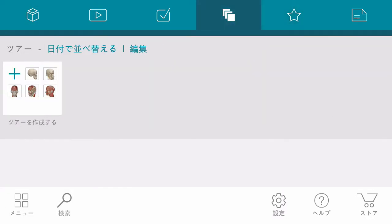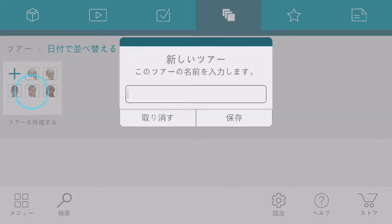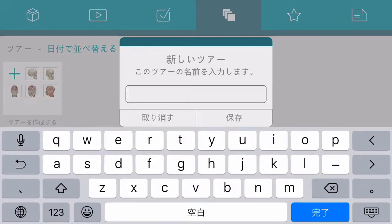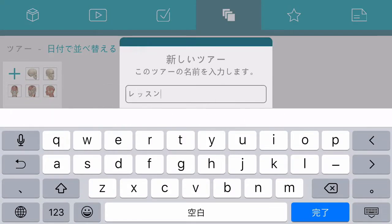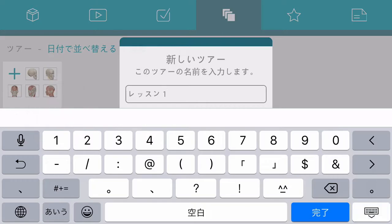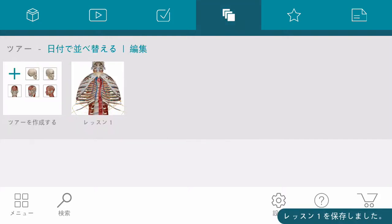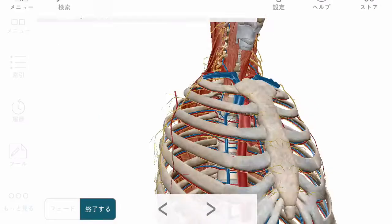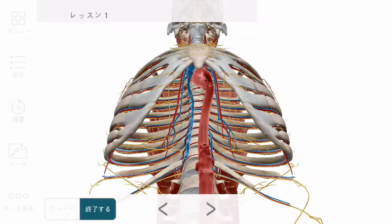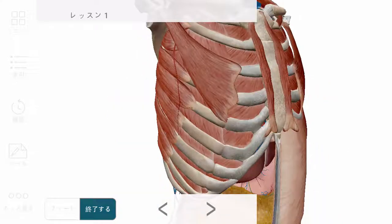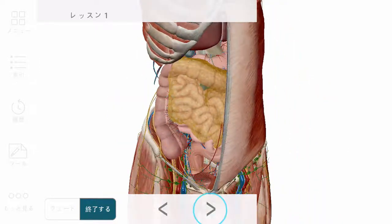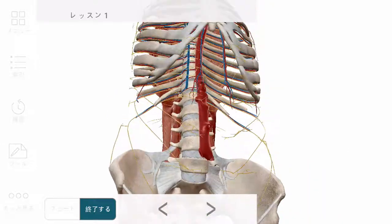Tours are like a presentation of favorite views, so you need at least two favorite views in order to create a tour. Select the views in the order that you would like them to appear and save. You can now seamlessly transition between views for a smoother and more convenient presentation.